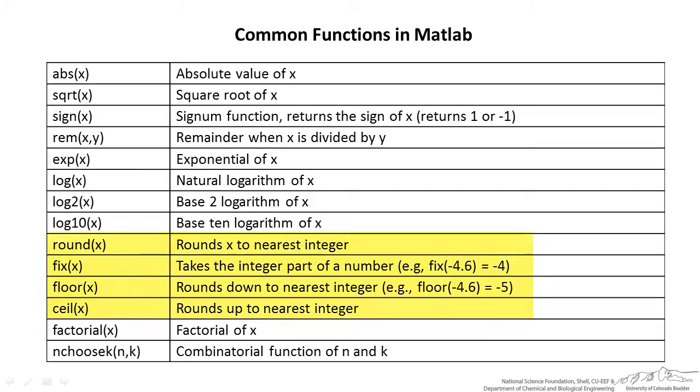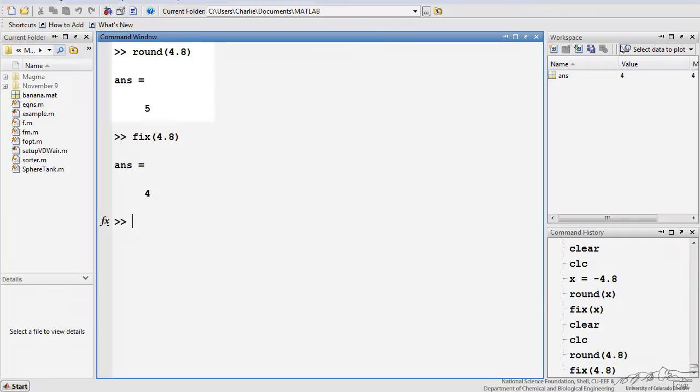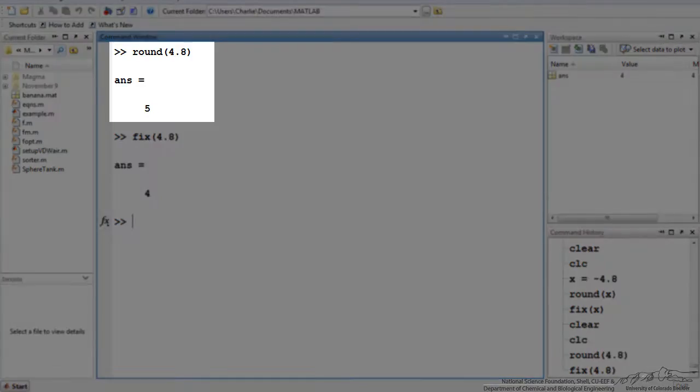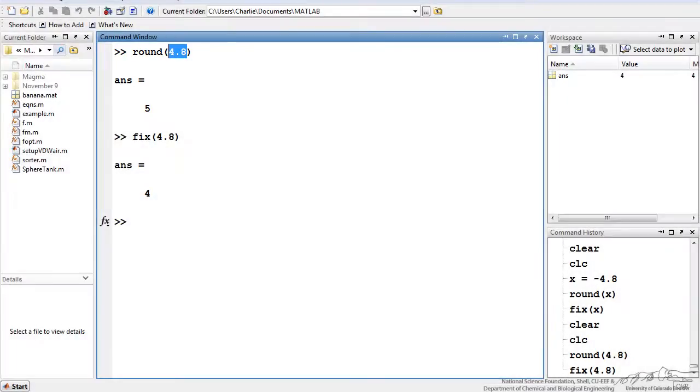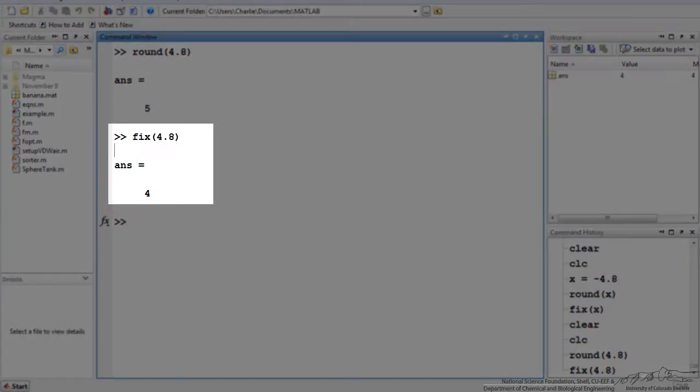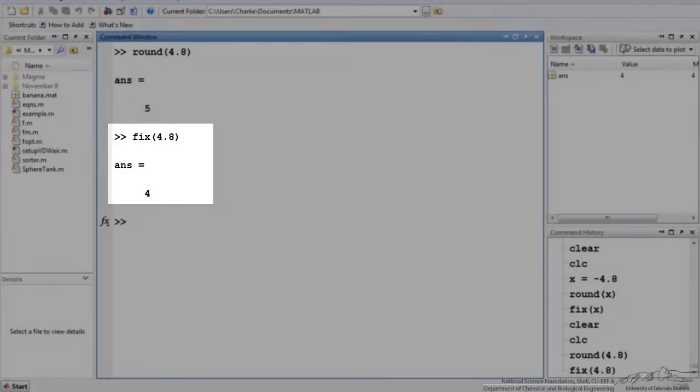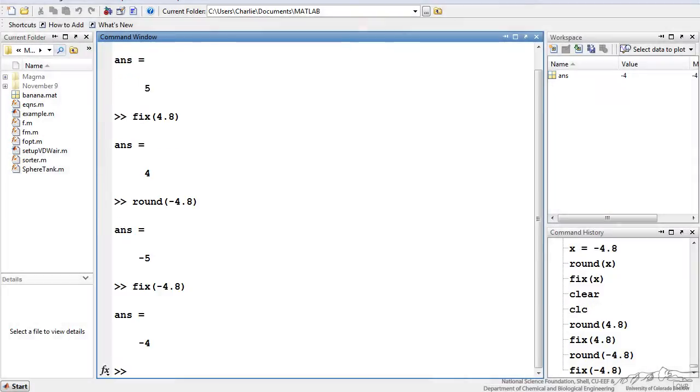What I wanted to do was highlight these round, fixed, floor, and ceiling because those are a little bit confusing. The difference between round and fixed is that round always rounds it up or down to the nearest integer. Anything that is 4.5 and above would go up to 5. Anything below 4.5 would go down to 4. Fixed just lops off any decimal places. The fix of 4.8 would be 4. That is the difference between round and fix.